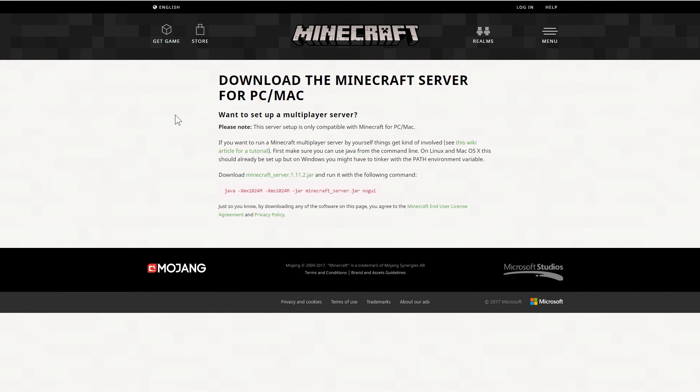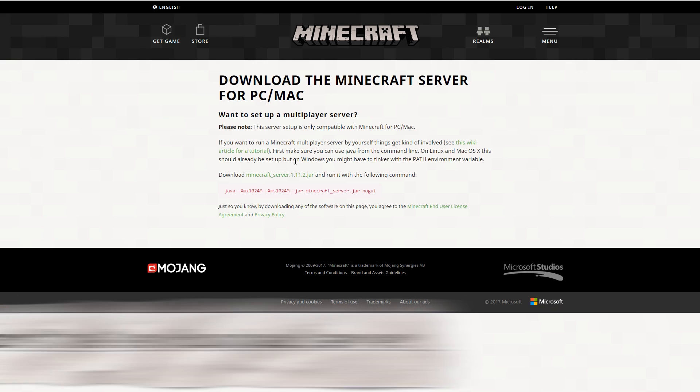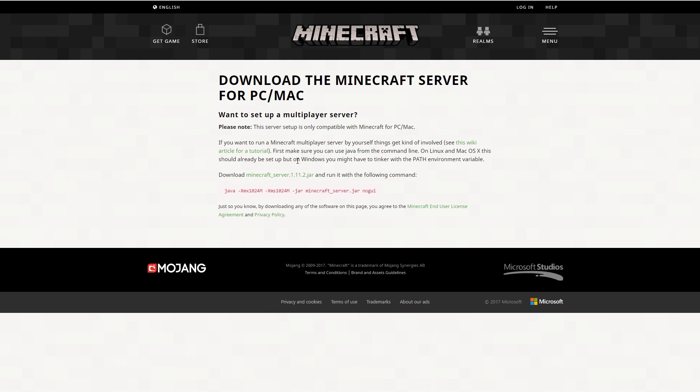The first thing that you are going to want to do is go to minecraft.net slash en-us slash download slash server. That will be in the description so you don't have to type all that out. And this is what you're going to see.